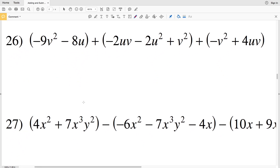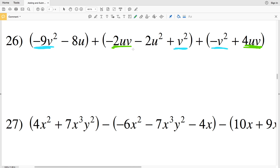Number 26: as opposed to adding or subtracting two polynomials, we now have three — the same rules still apply. We're going to combine all of the like terms. We have V squared terms, one term with a single U, two terms with UV, and another term with U squared. That U squared cannot be combined with anything else.